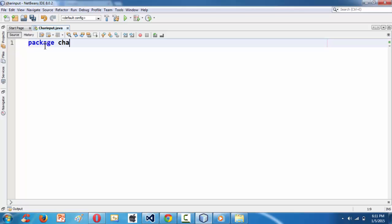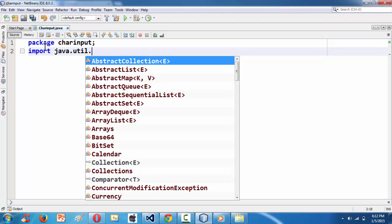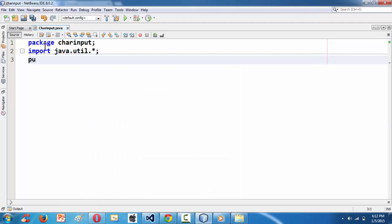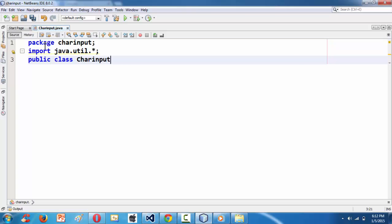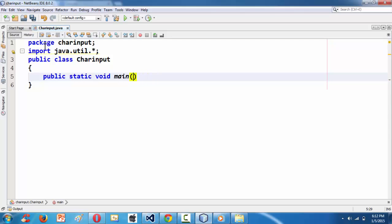I am writing the code from the very beginning. I'm writing the package name 'char input' and importing the scanner class using java.util.* . Then the class definition goes like this: public class CharInput, followed by public static void main with String args.